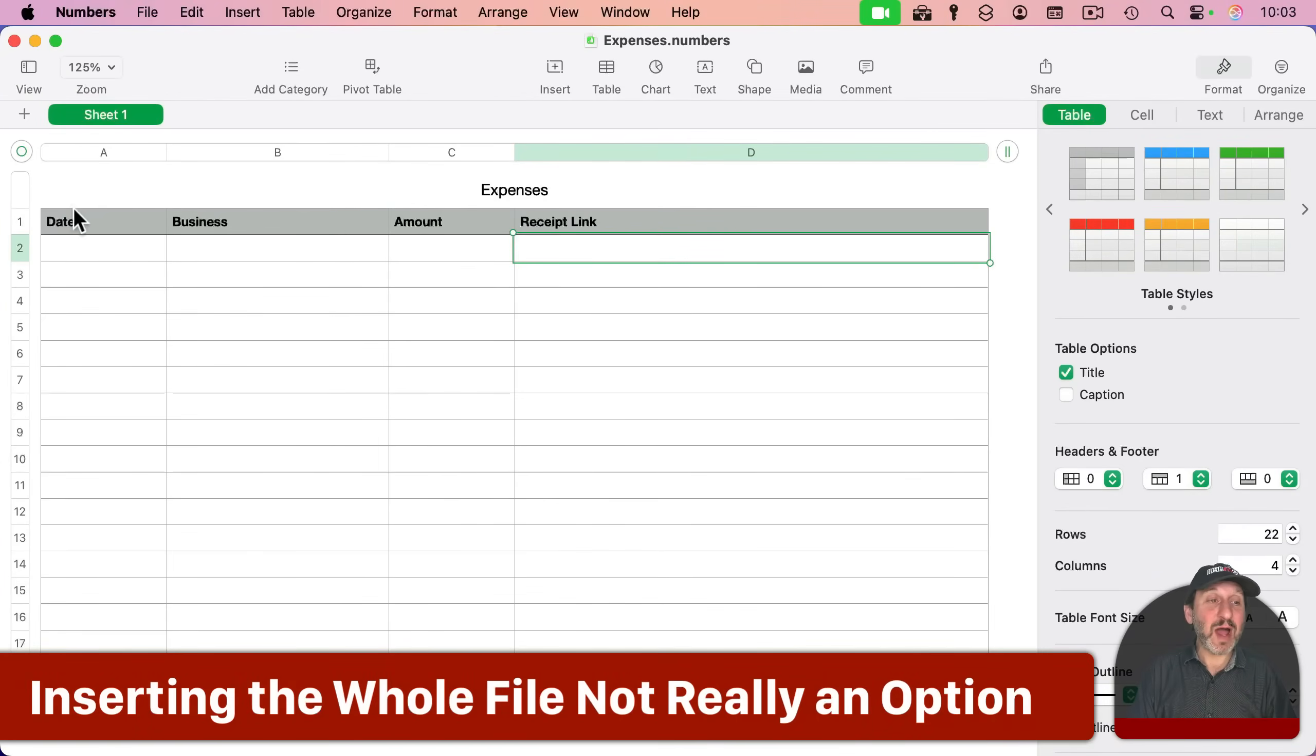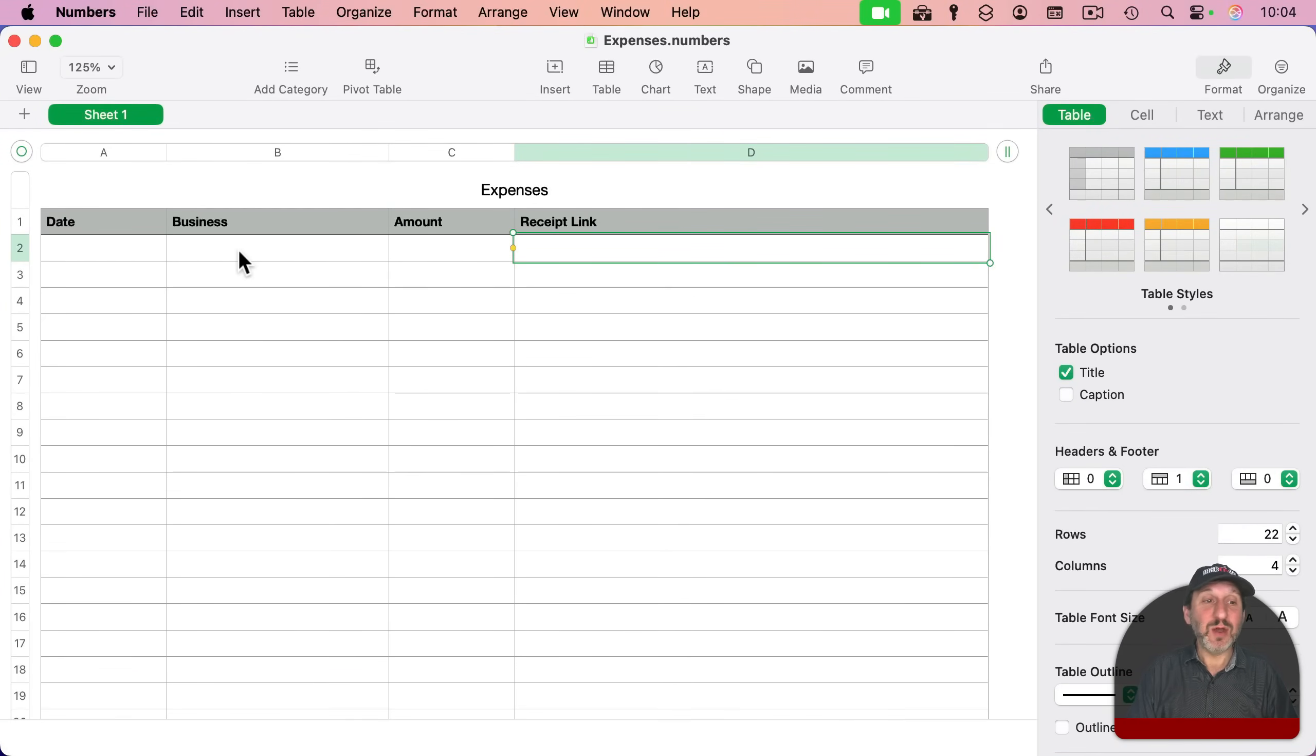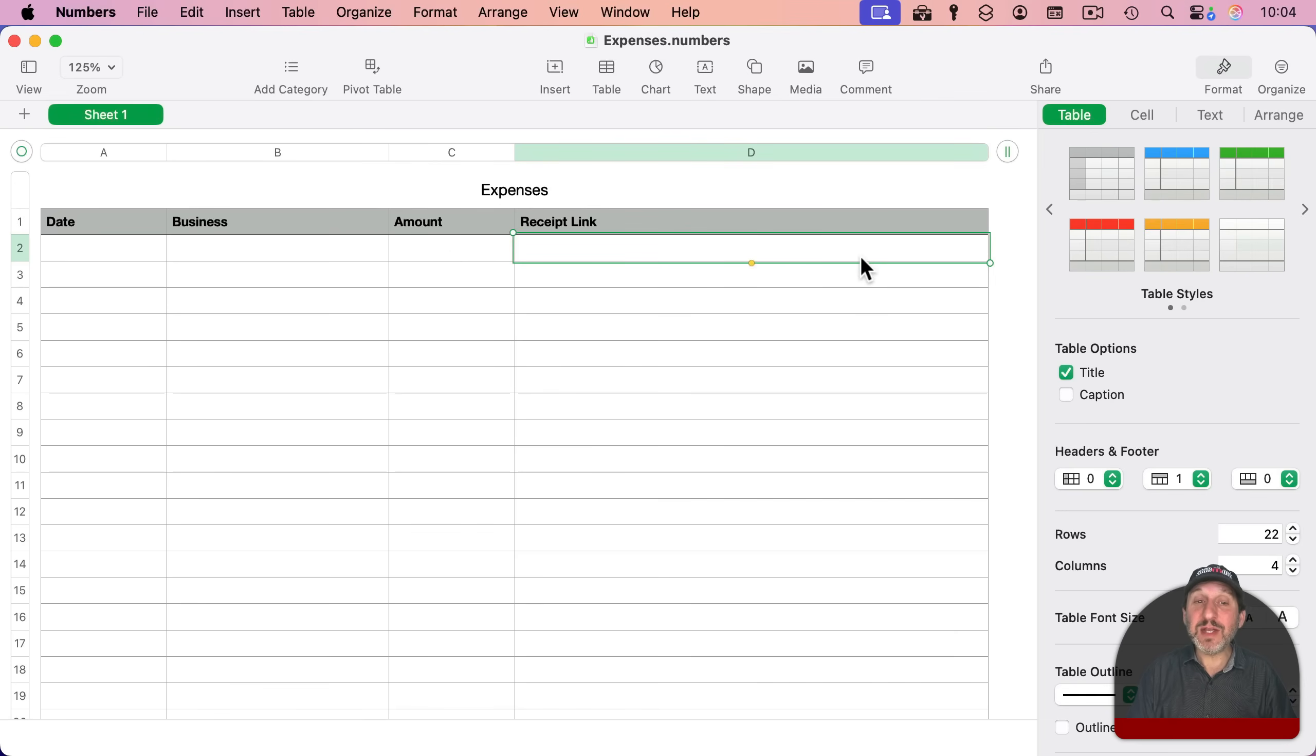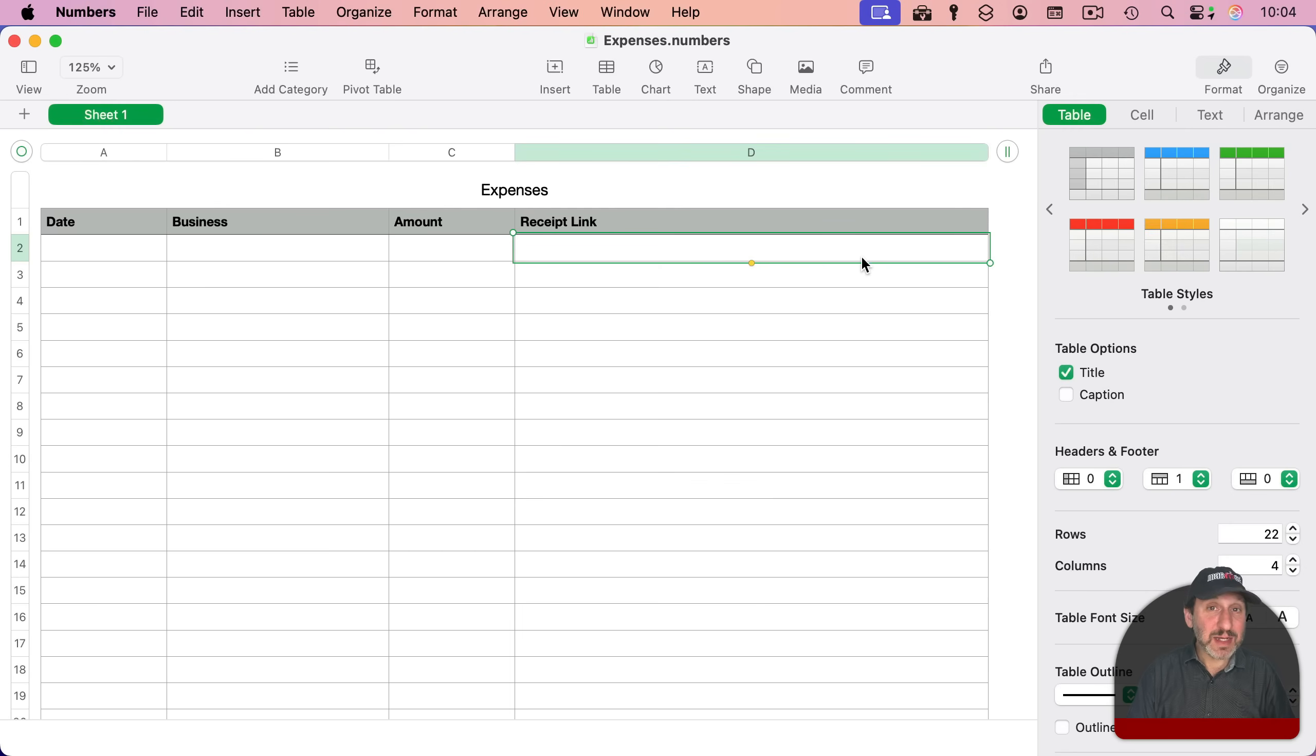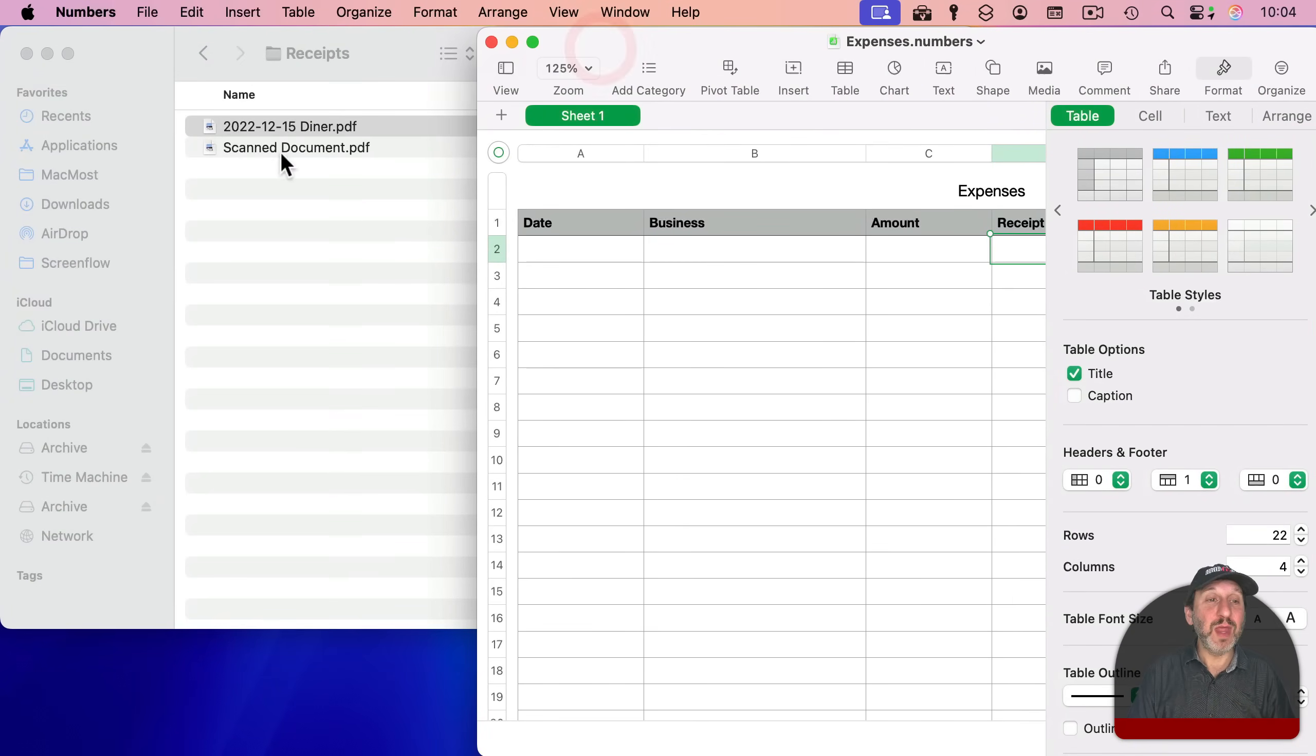For instance, here I've got an expenses spreadsheet. And I can enter in the date, which business it was and the amount. And I've got a space here for a link to the receipt. The idea is the link would be a PDF file. So if I move this over, I could see some PDF files here.